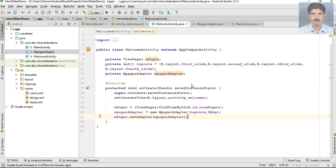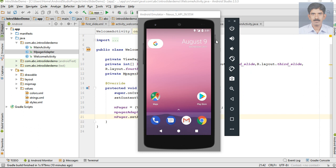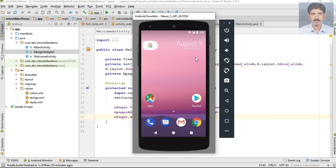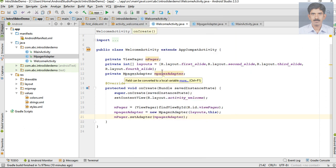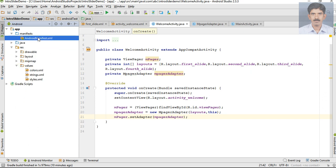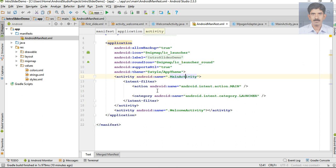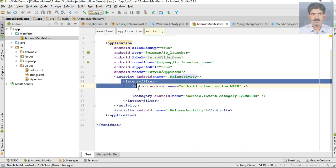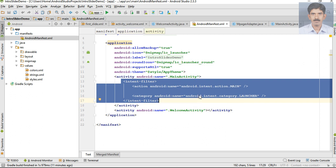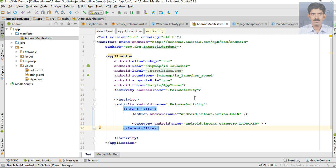Now we can test it - start a virtual device. Before running the application we have to do one more thing. This application now contains two activities: MainActivity and WelcomeActivity. The launcher activity is currently MainActivity, so we have to change that. Open AndroidManifest.xml, remove the intent filter section from MainActivity and place it inside WelcomeActivity. Now WelcomeActivity is the launcher activity.